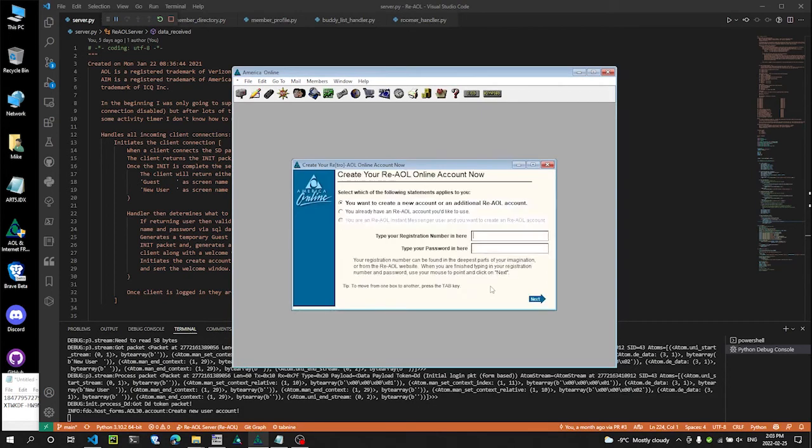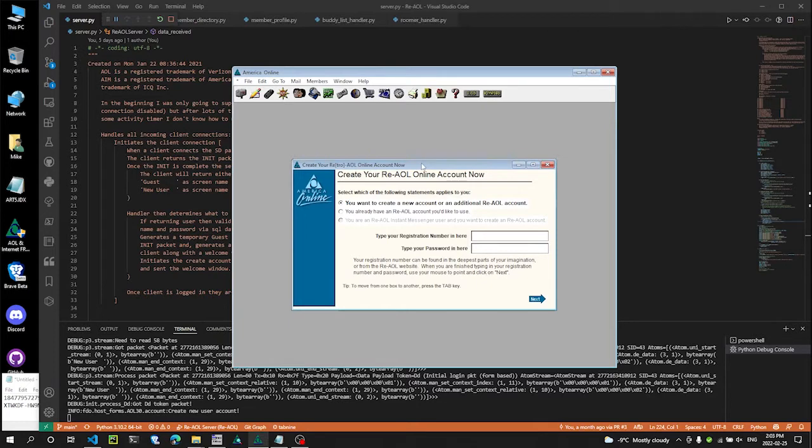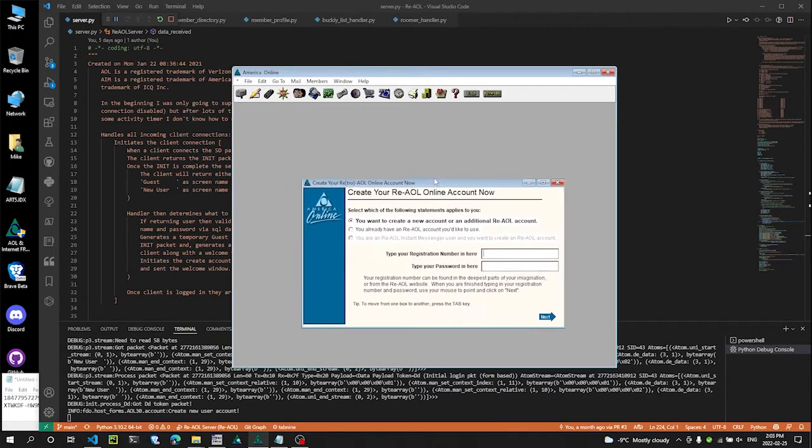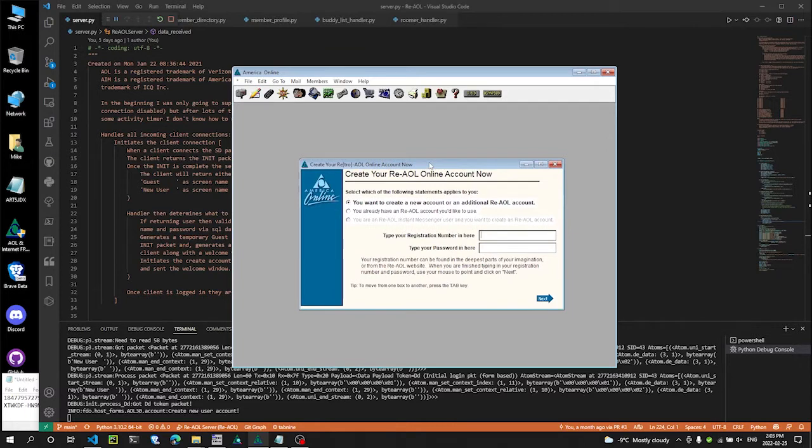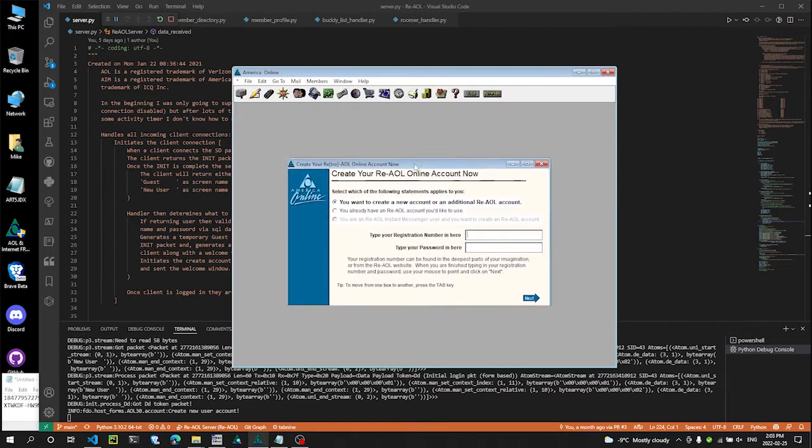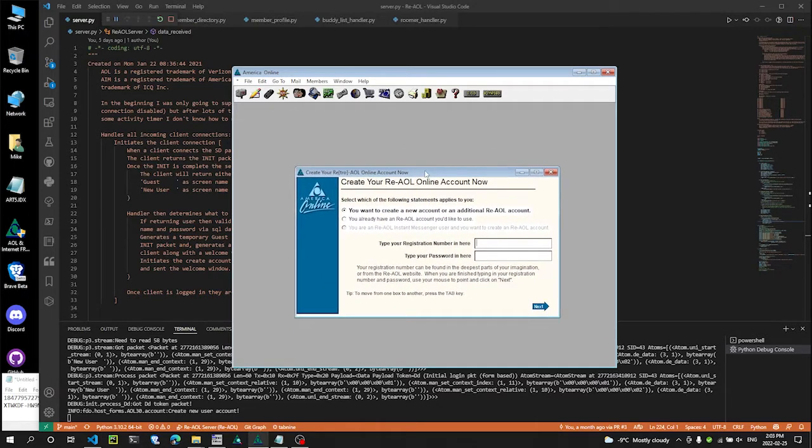Alright, so we'll sign in. Now, I'm not sure what the AOL 3.0 interface or the GUI looked like for this particular stage, but I found what America Online 4 looked like in the database.